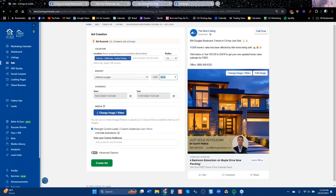That doesn't happen all the time. If you're running an ad for $50 and he's got around 12 leads, and he converted one, that's about an 8 to 9% conversion rate. That's super high, but it definitely happens.